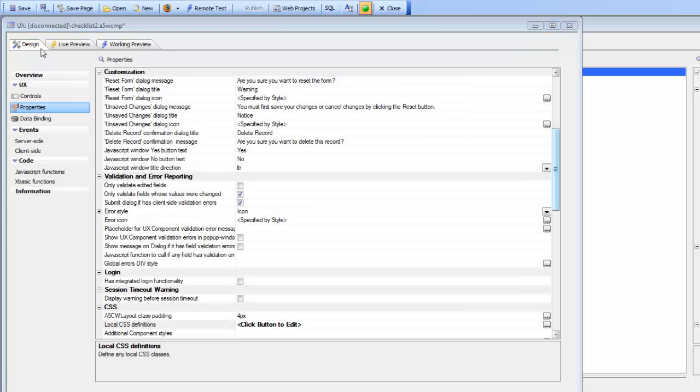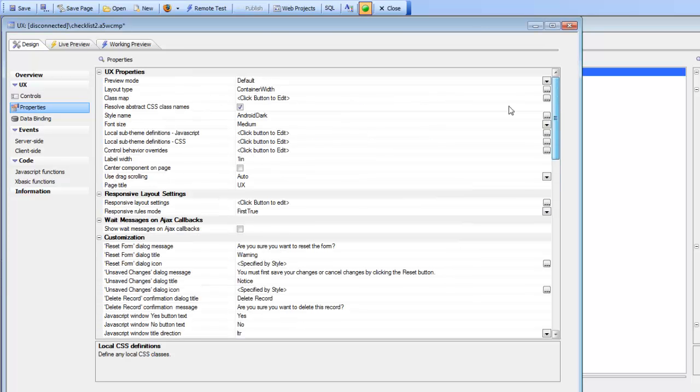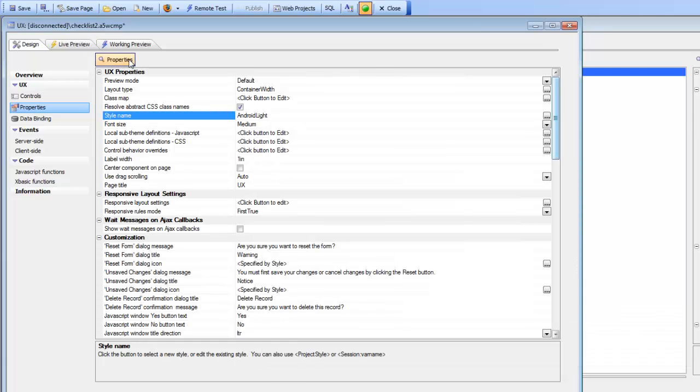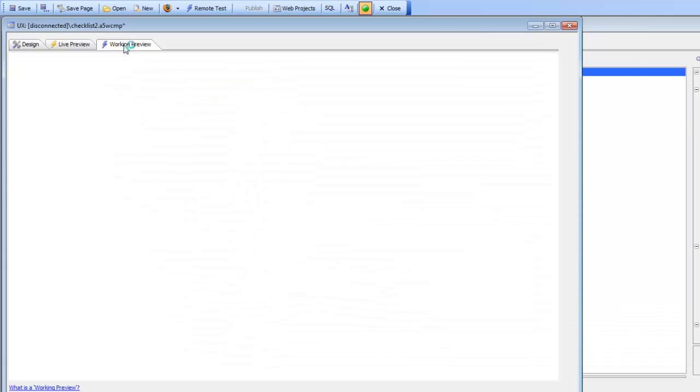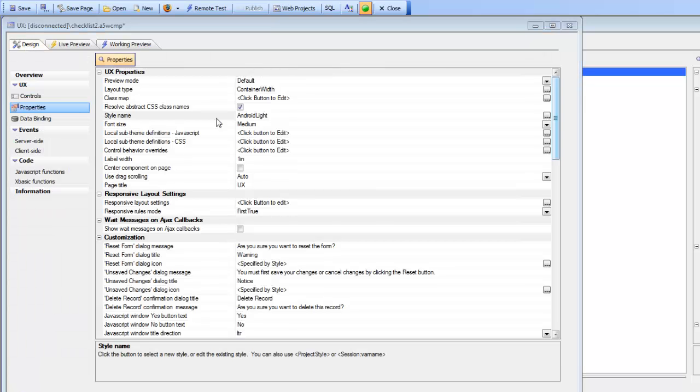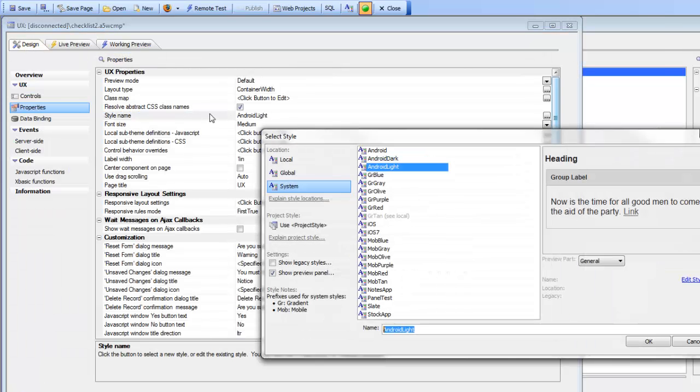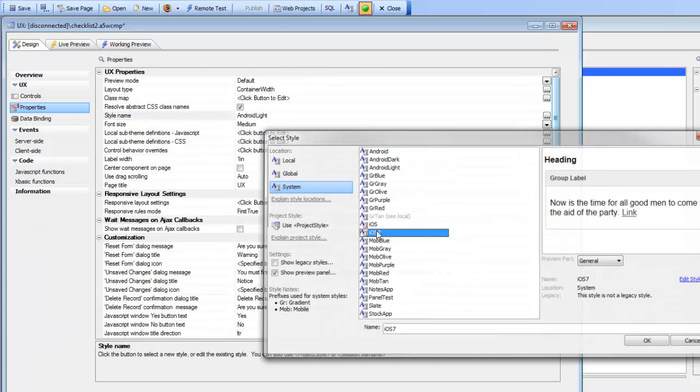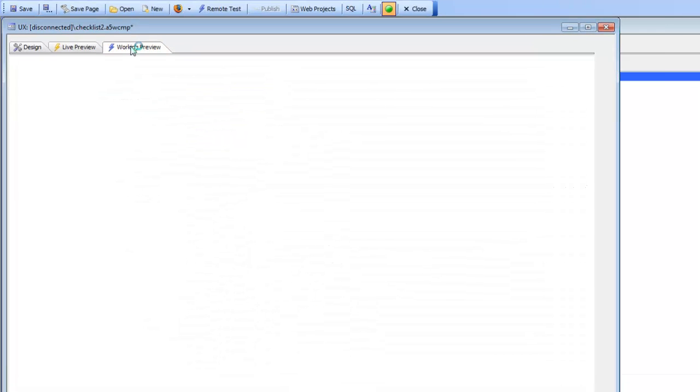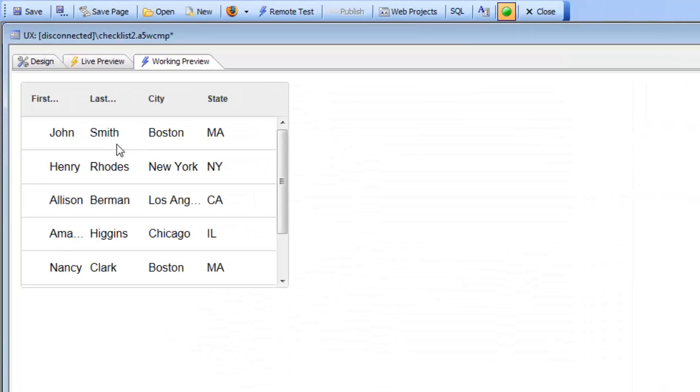Now when we change our style we don't have to go and change the CSS. Let's go back to Android Lite now and go over to working preview, and you can see that that's working correctly.